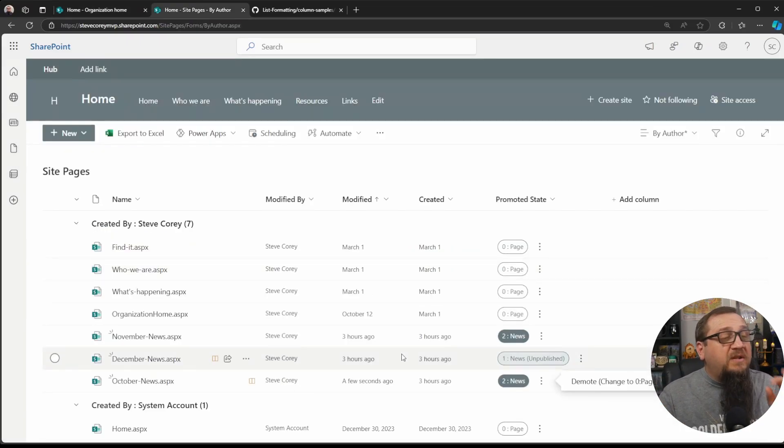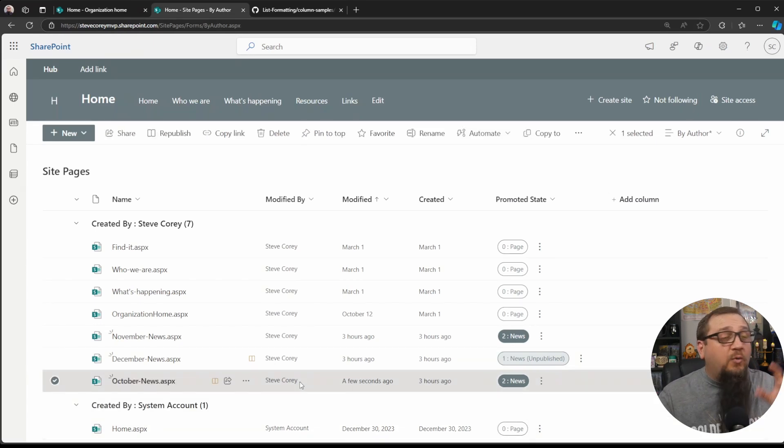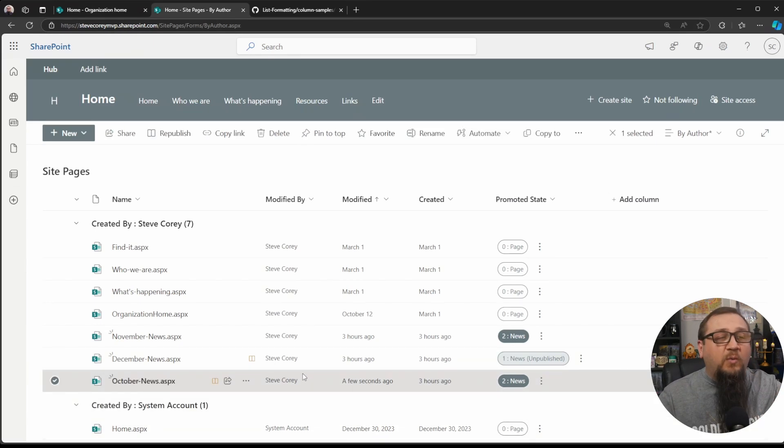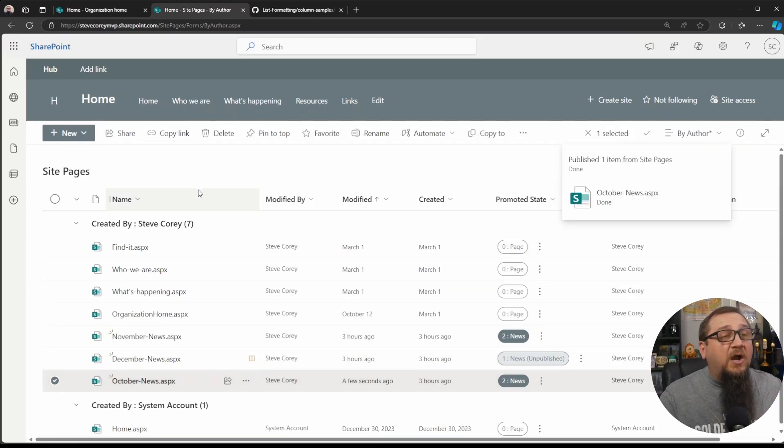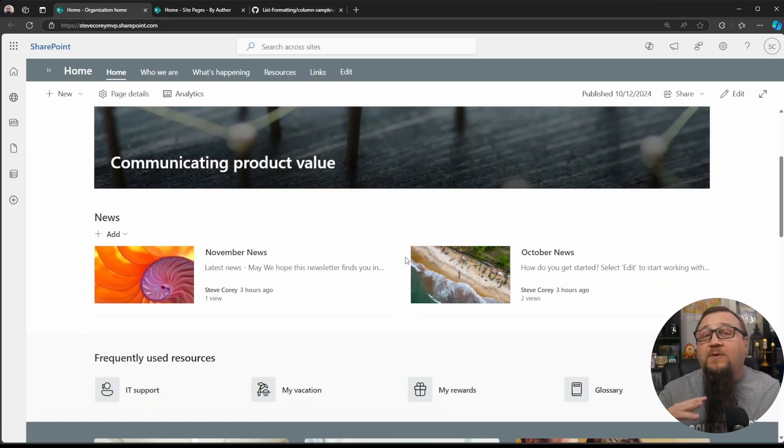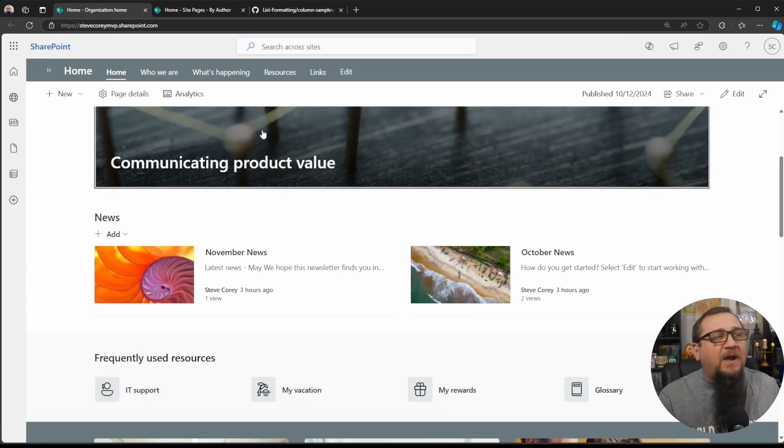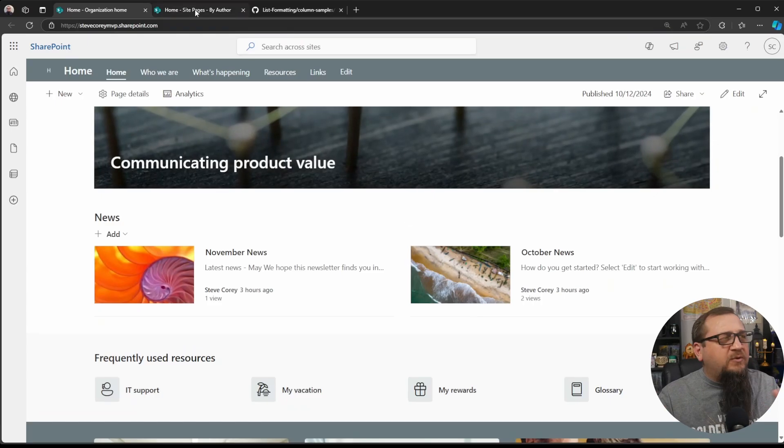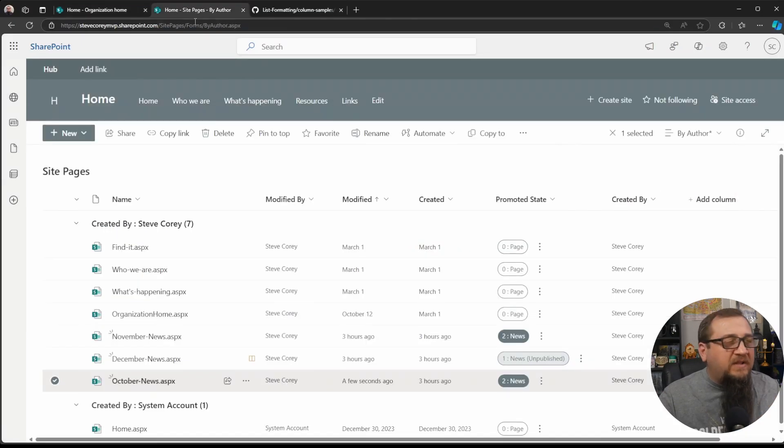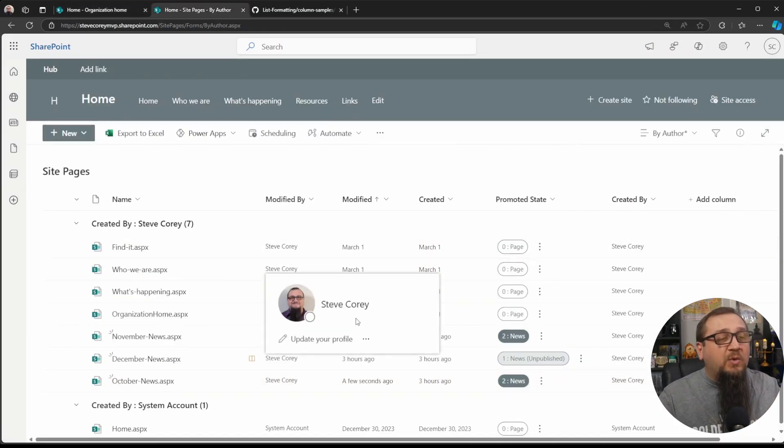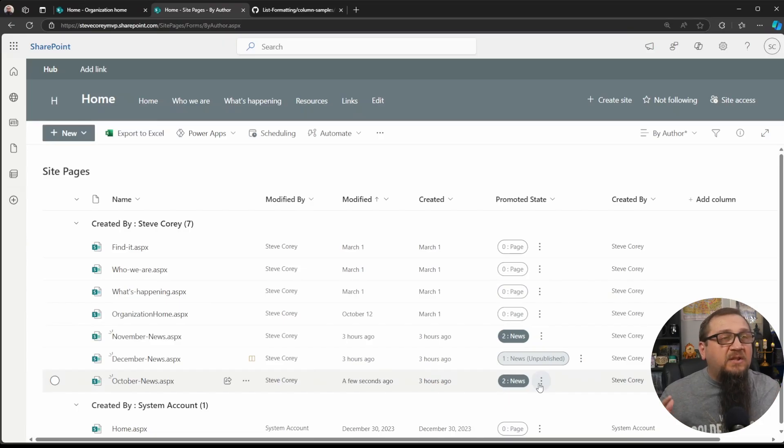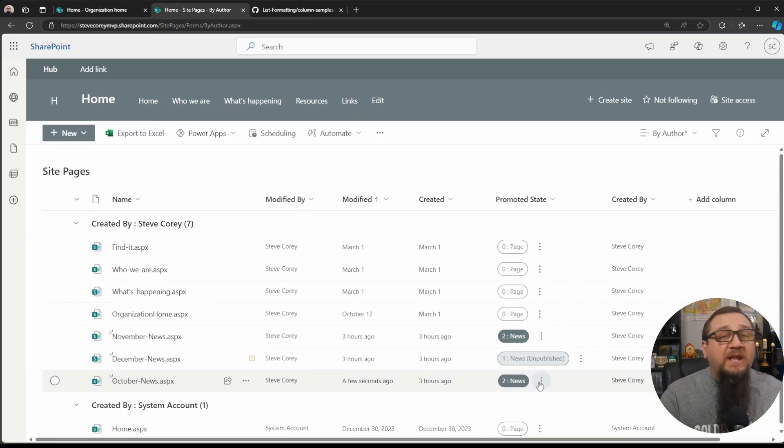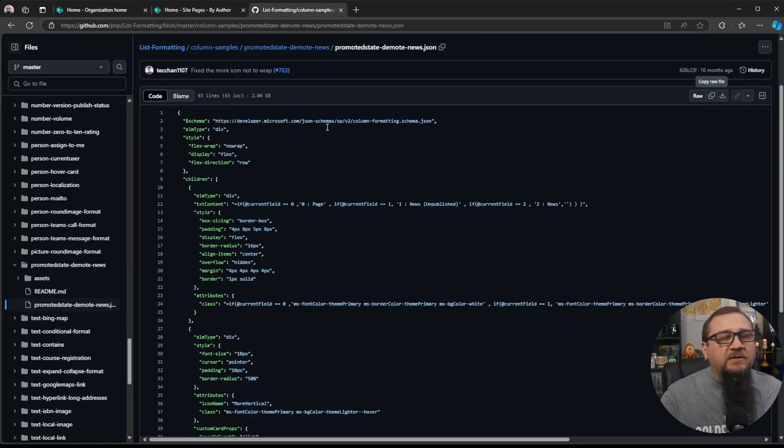Now, the one thing you will need to do is you notice there's the draft icon here. What you have to do once you toggle the state one way or another, either promote or demote, is you'll have to republish the file. Otherwise, while it's showing up for you, it won't show up for everybody else. It'll be a draft copy, a minor revision or minor version, however you want to word that. And so you have to republish once you change the state. That way, everyone sees the changes.